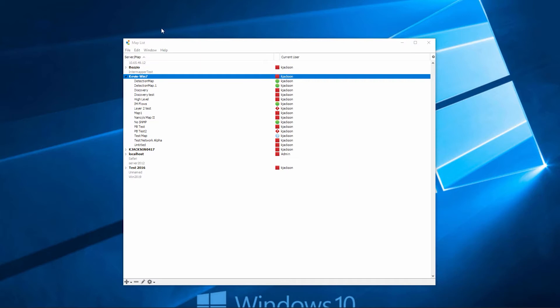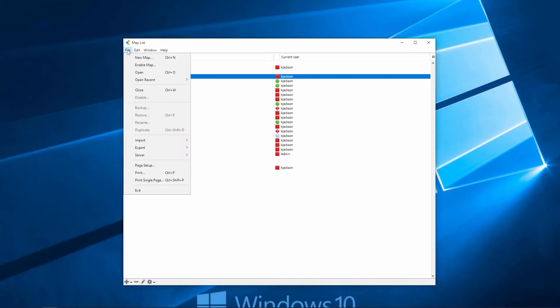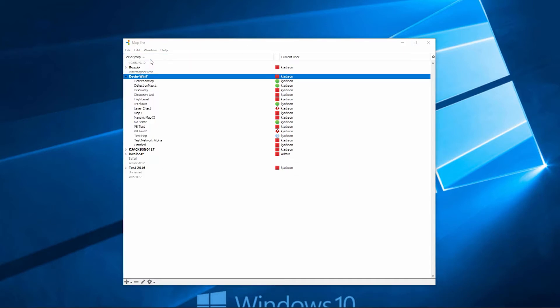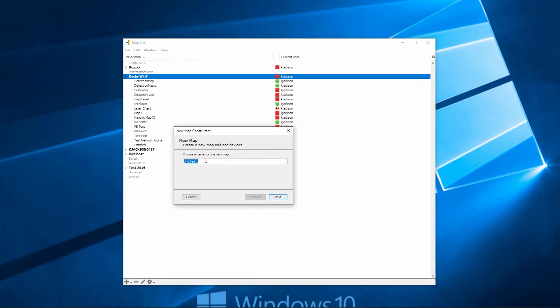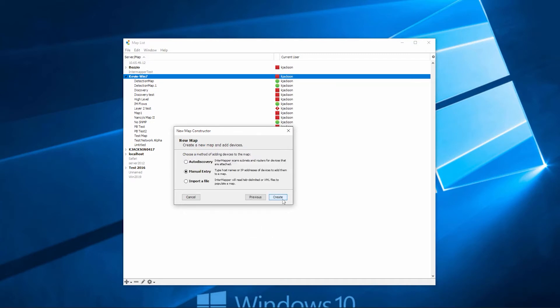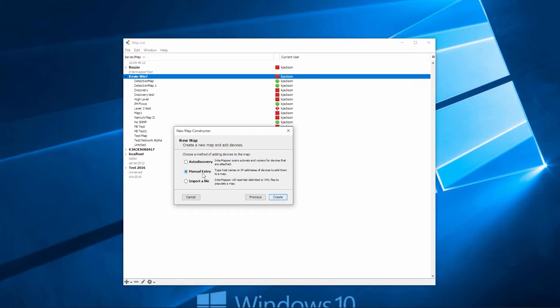To create a new map, let's first start by clicking on the File menu, click on New Map, give the map a name, click Next. Now we have three different options to add devices to the map. We have auto discovery function, manual entry where you can add devices manually or scan on a subnet, or you can import a file with the IP addresses on that file.